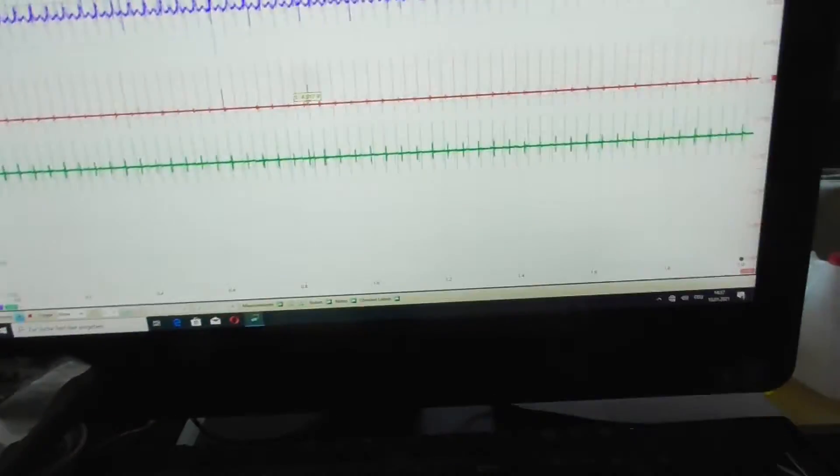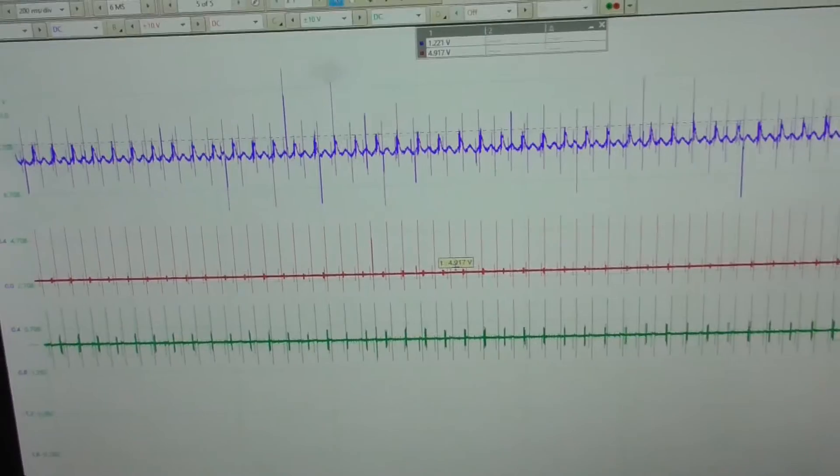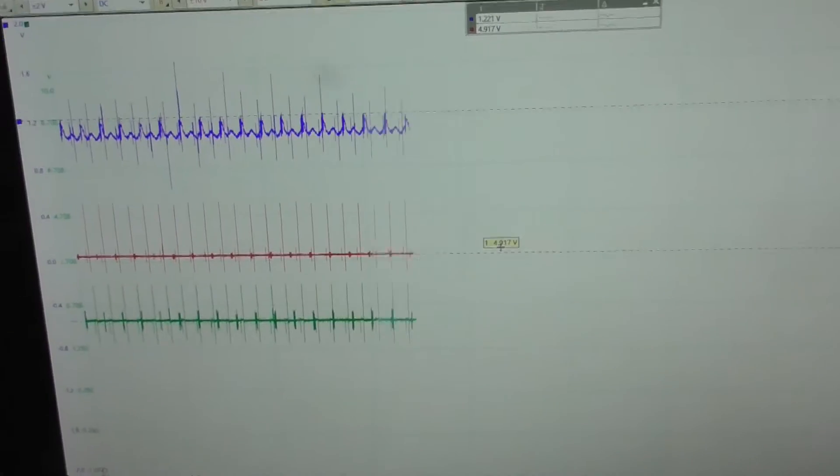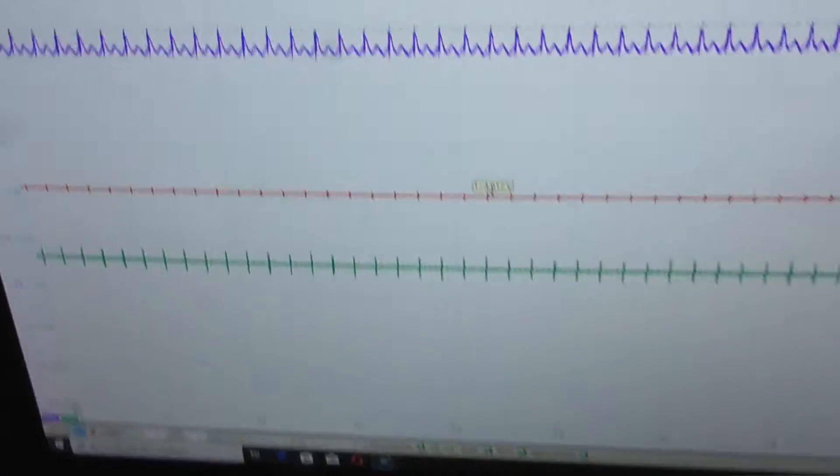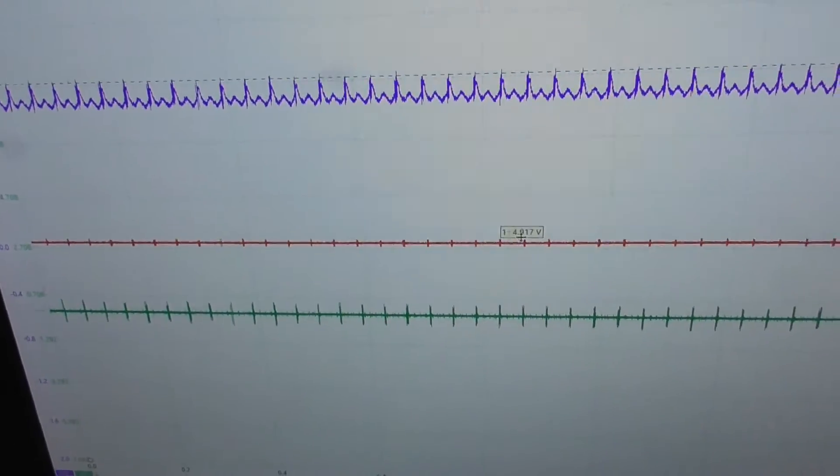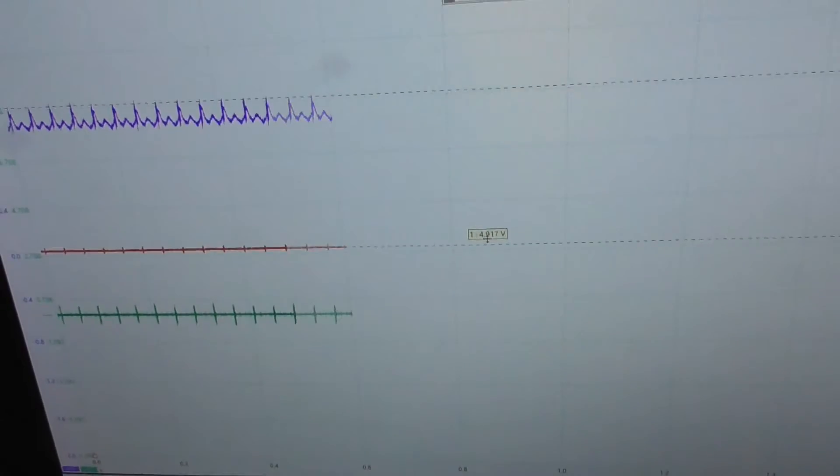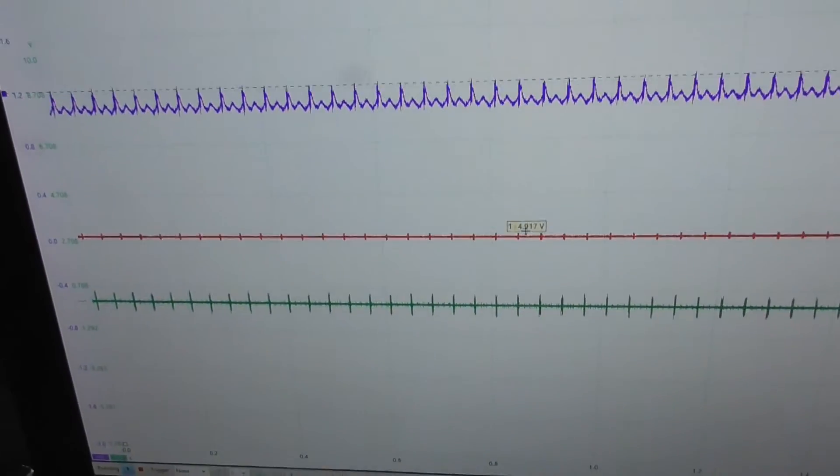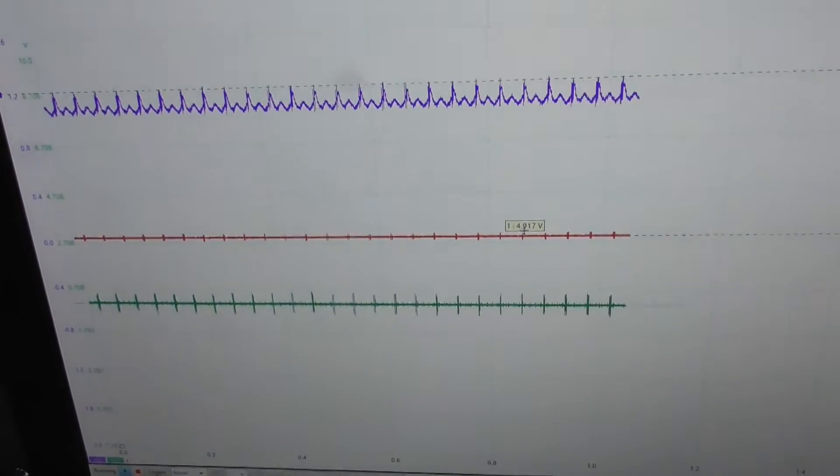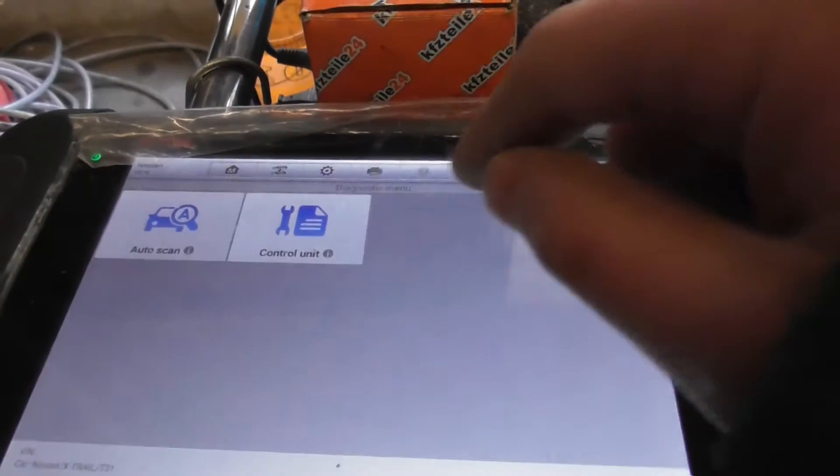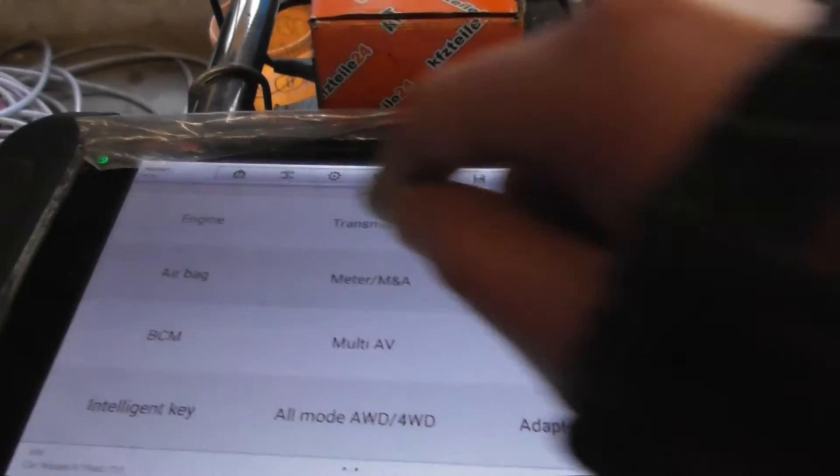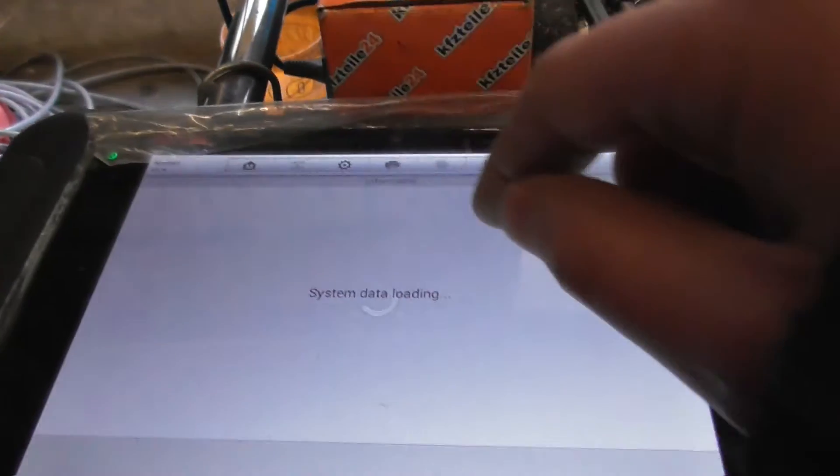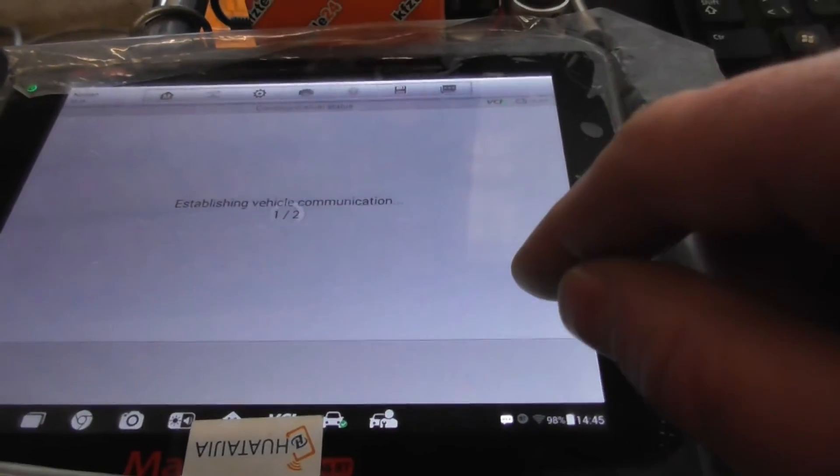Spikes are still there. Now they disappeared. Next time I must measure the time how long the spikes are existing. But first I want to clear the code and see if the code comes back.